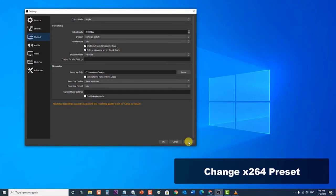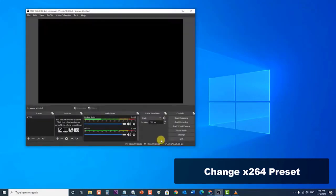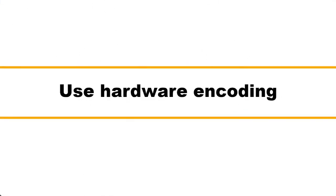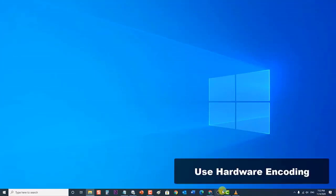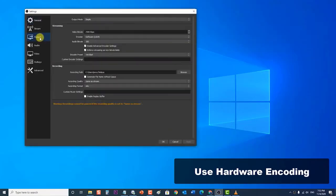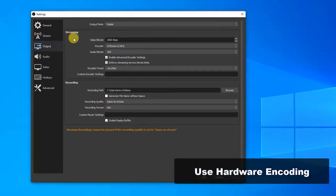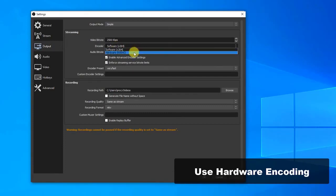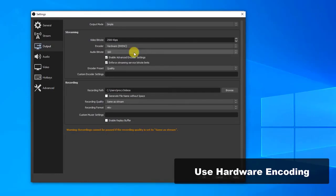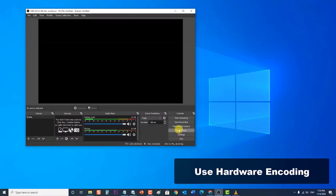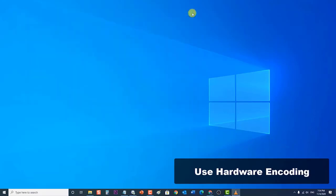Then click Apply to apply changes made, then click OK to exit the Settings section, then exit OBS Studio. Next, check if the OBS Studio encoding overloaded issue still occurs. Try using hardware encoding. To do this, launch OBS Studio, then at the bottom right corner click on Settings. The Settings window opens. Then click on the Output category at the left pane. Under the Streaming section, click on Encoder to expand its drop-down menu. From the drop-down menu, select the option NVENC H.264. This will enable hardware encoding on your NVIDIA graphics card.